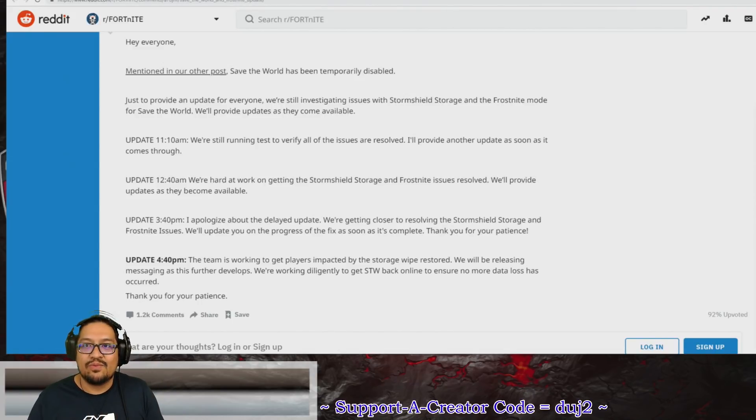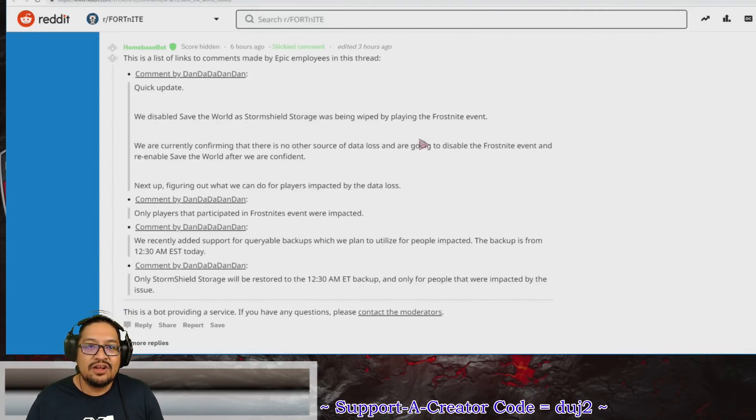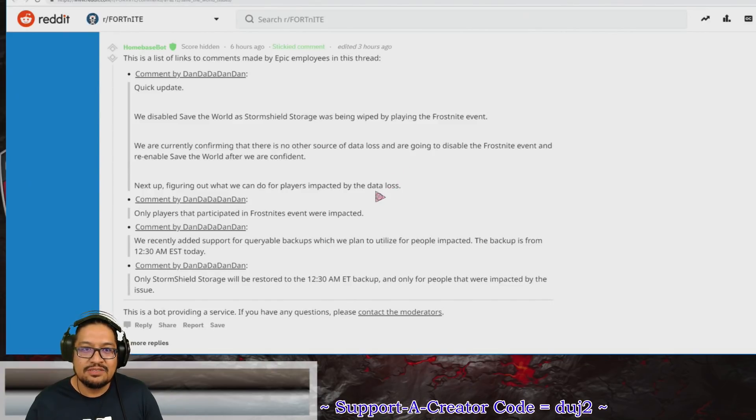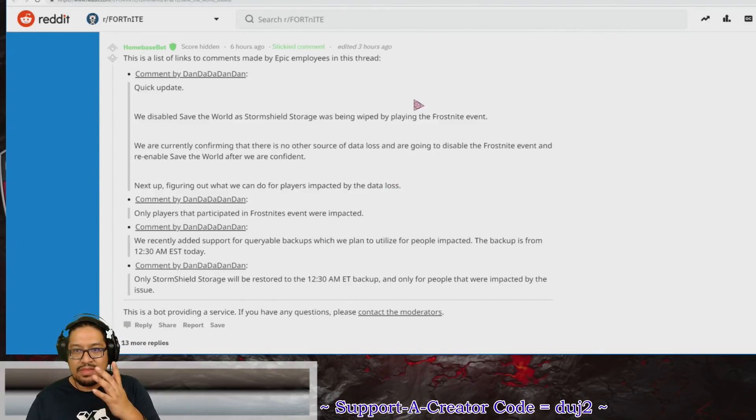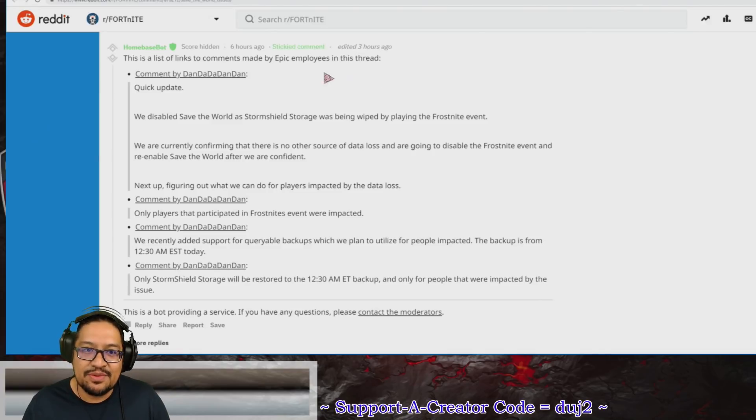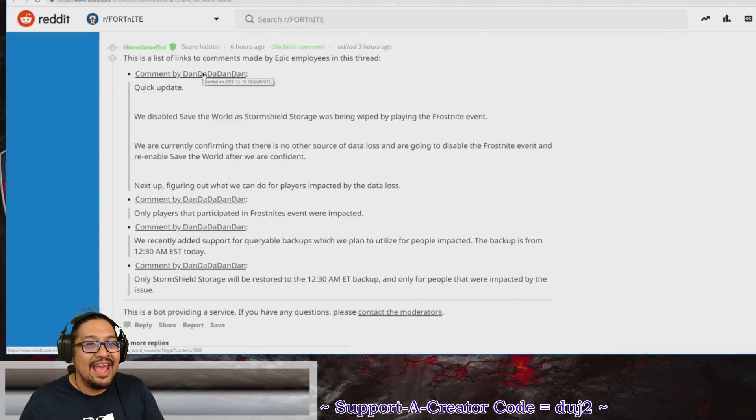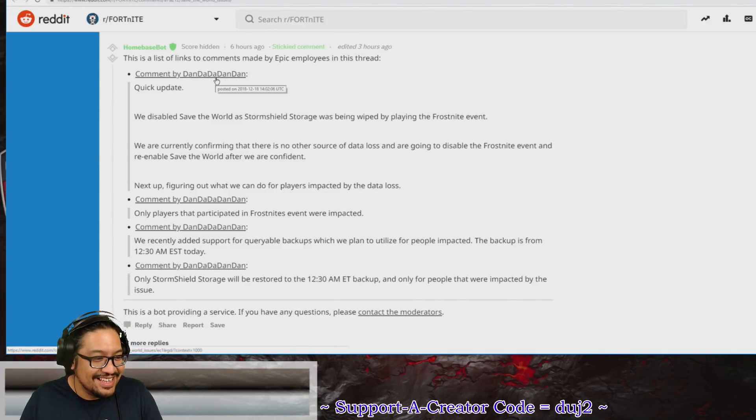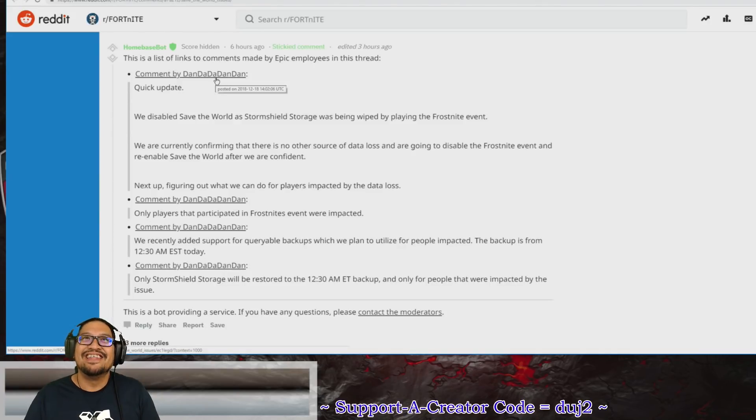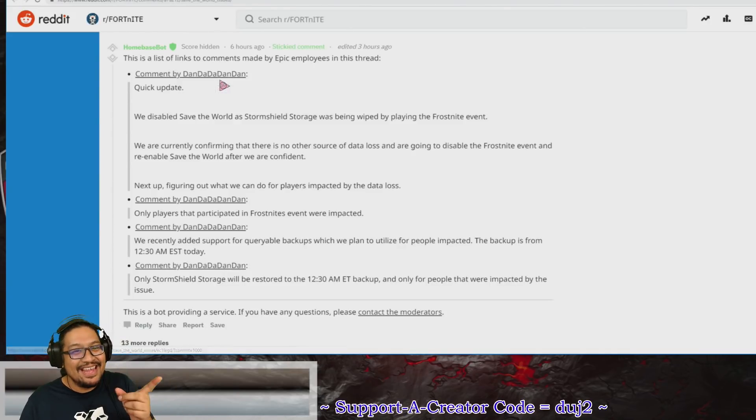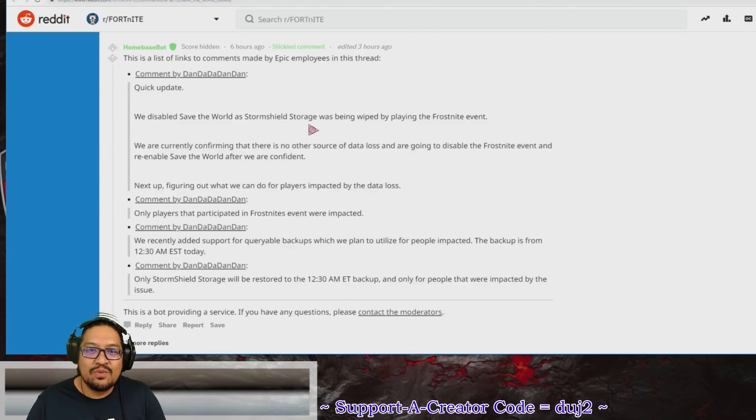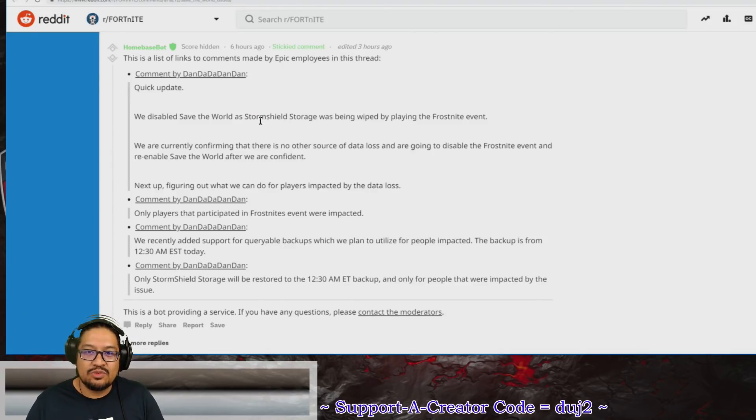The absolute best way to explain what's going on is if we look at Reddit. We're going to start with this post that was made six hours ago and edited three hours ago by dan dan dan dan. I love that.